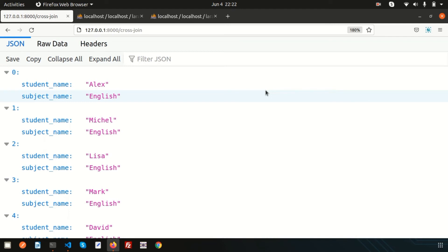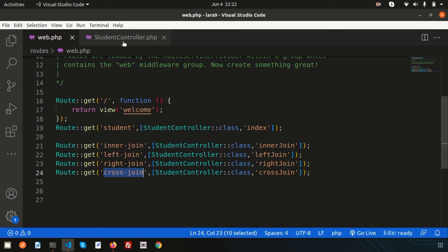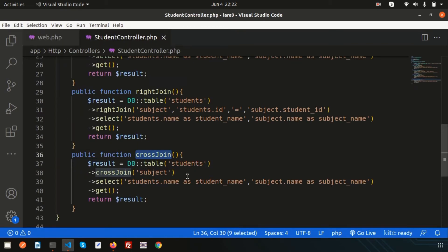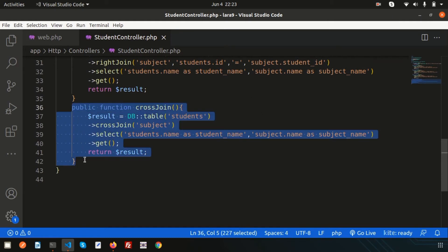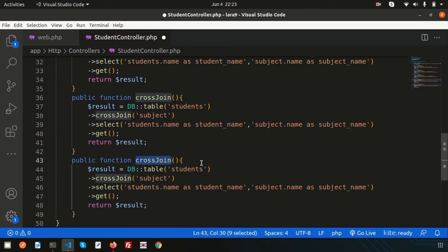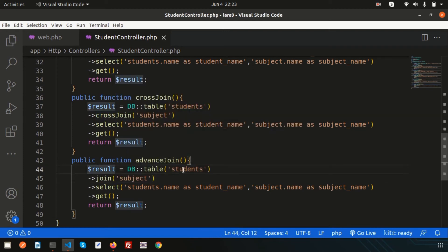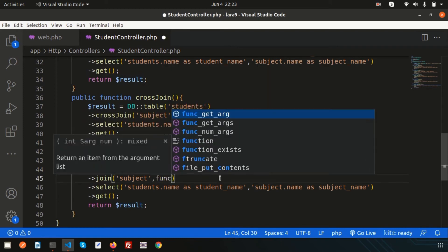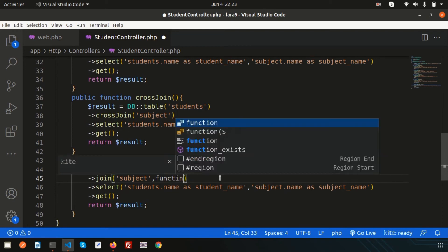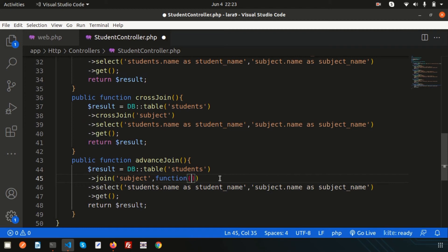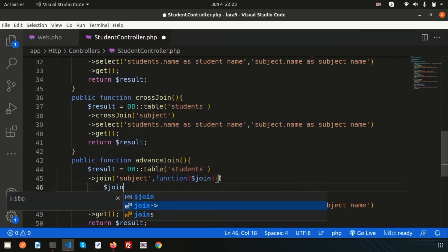Now, what is an advanced join? An advanced join uses a closure function, allowing us to include additional functionality and condition clauses with the join command. Let's see how it works. Copy the previous function and name the new one 'advancedJoin'. We join the students table with the subjects table, and now we can add a closure function as a second parameter — a function receiving a 'join' argument.